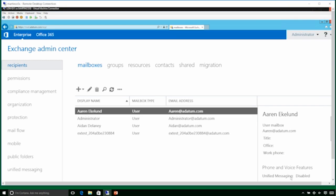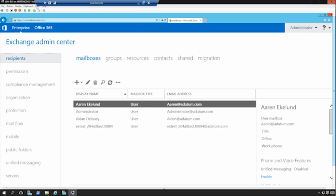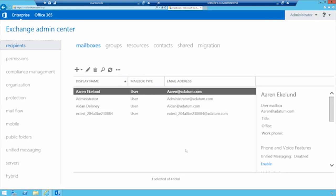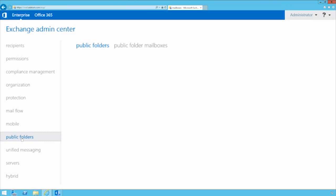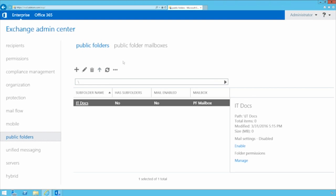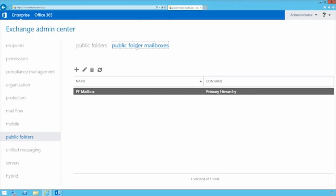I want to quickly show you some of the options available in a demo for managing public folders inside your organization. I'm inside my Exchange organization and we have a dedicated tab here for public folders. In public folders, you have your public folders and your public folder mailboxes. The first time you create public folders, you have to come and create a public folder mailbox inside your Exchange system so that you'll be able to create public folders.